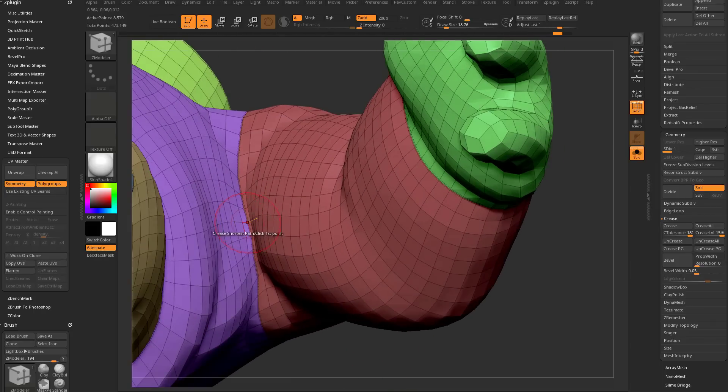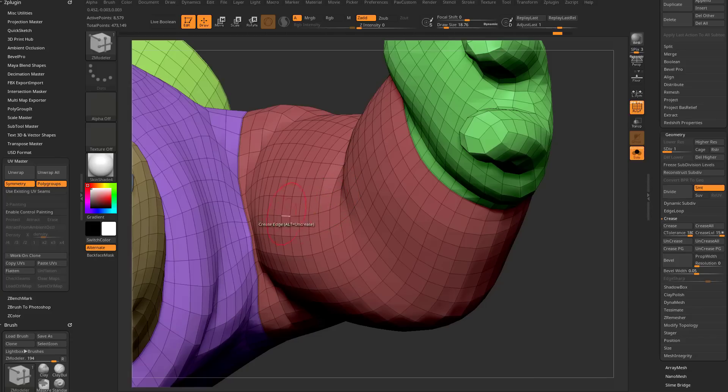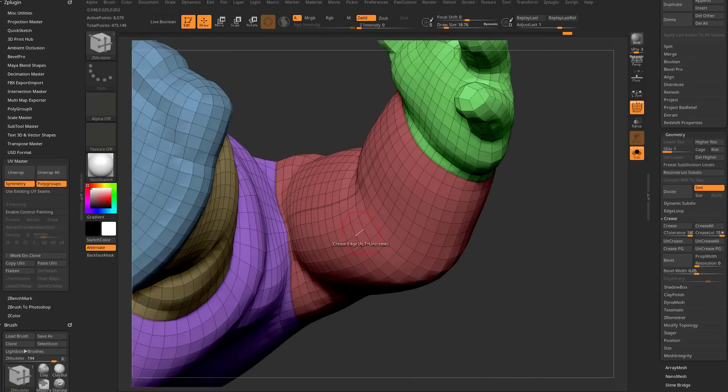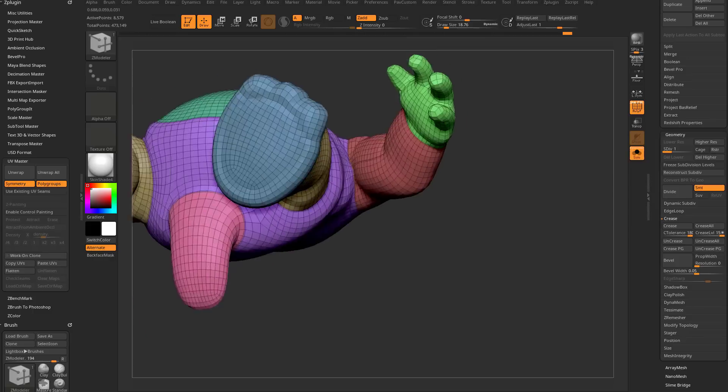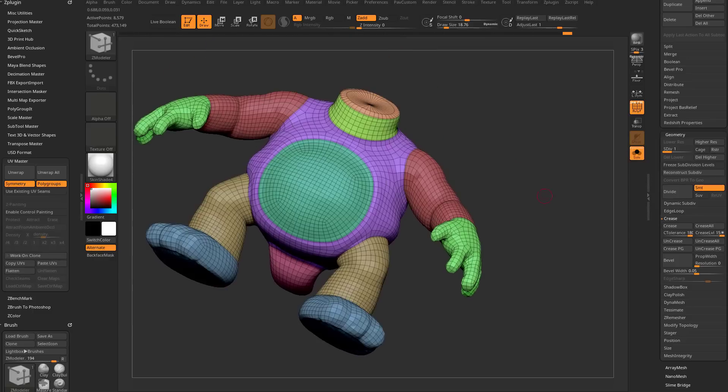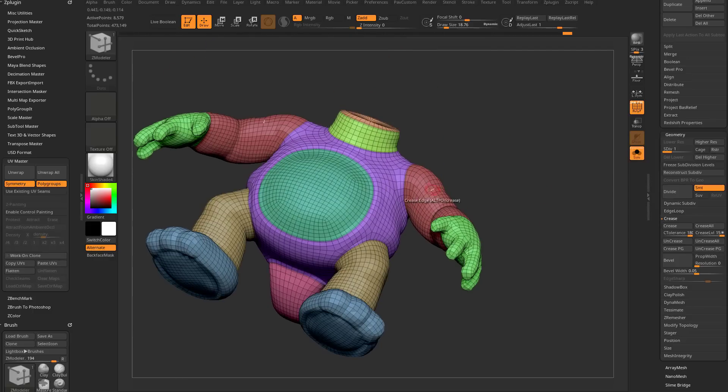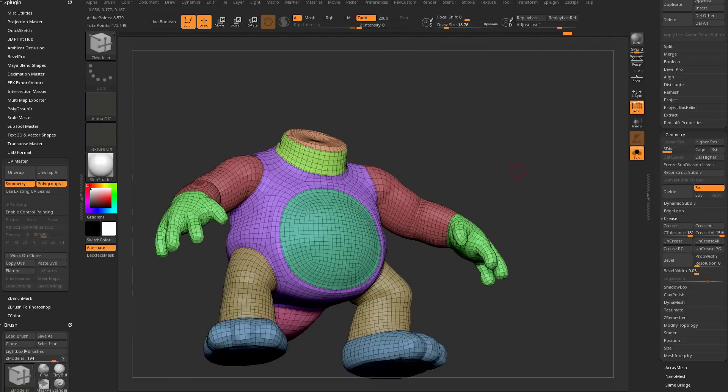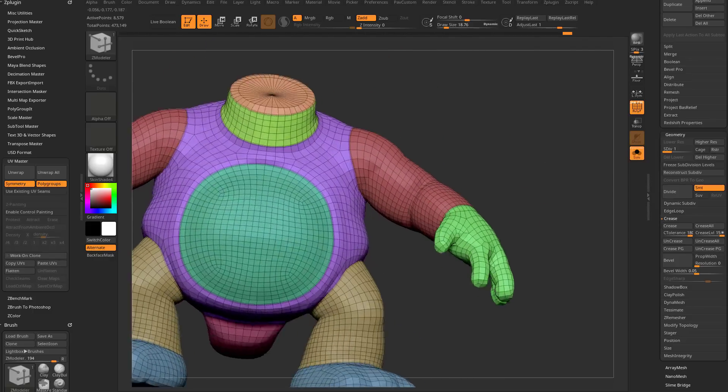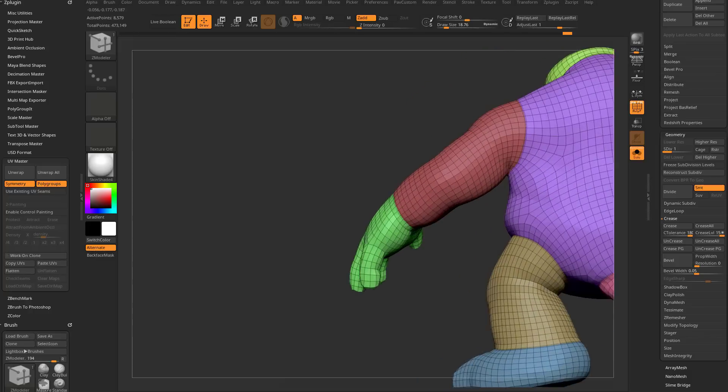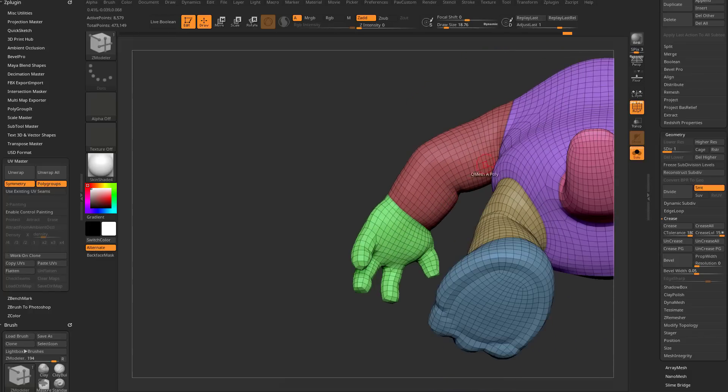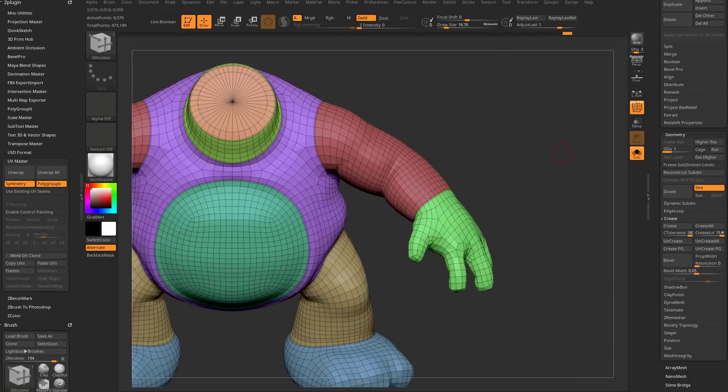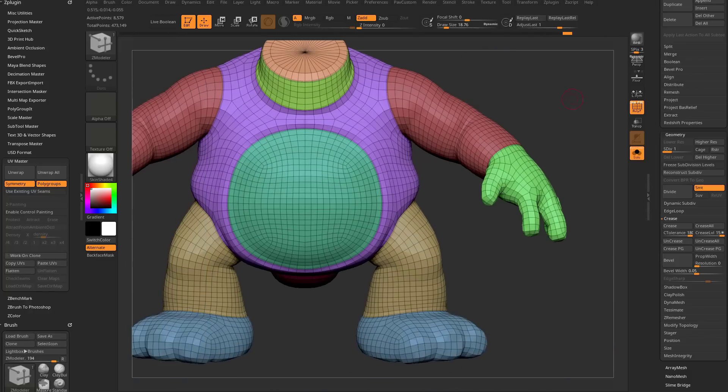I want my seam to go from this point in the armpit all the way down the wrist here to there. So we clicked on this point, then we clicked on this point, it put a crease down here, and that's where my arm is going to be split open on its UVs. Perfect. And again, you generally want to put your UV seams where the camera is not going to see it, just in case there's some weird texture issues.